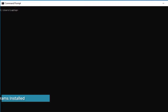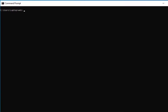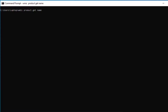To get a list of programs installed on your computer, you can use the WMIC command: 'wmic product get name'. This will go ahead and get a list of all the programs that are installed on your computer.